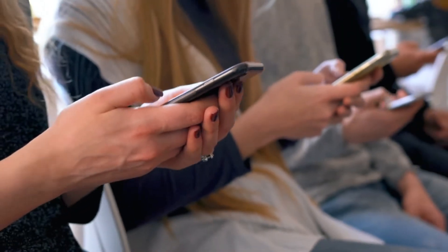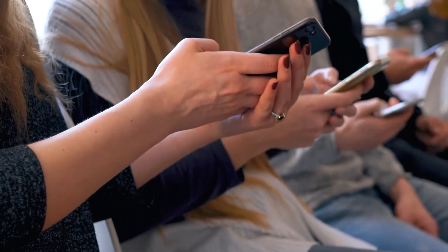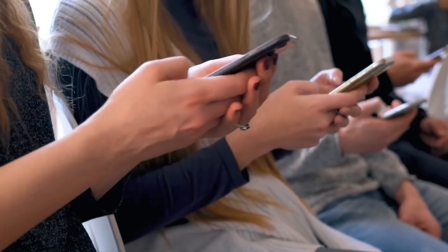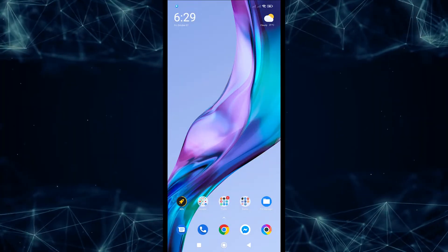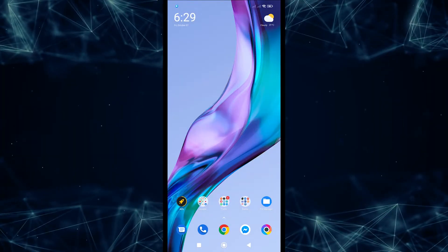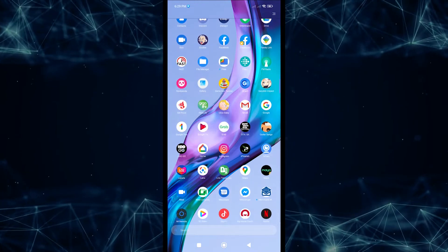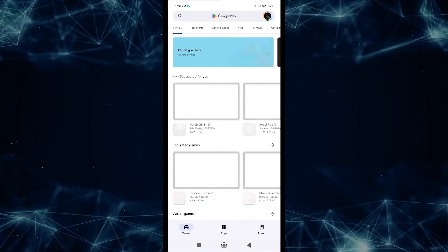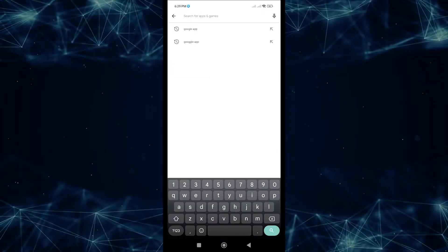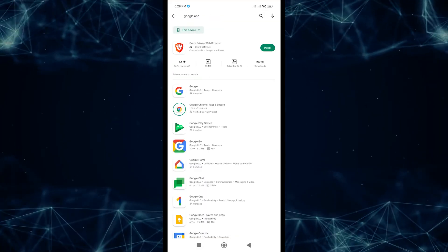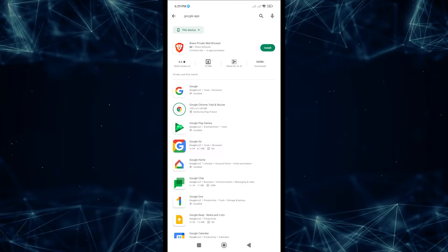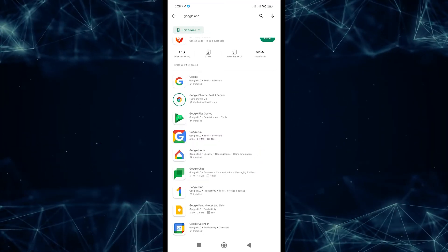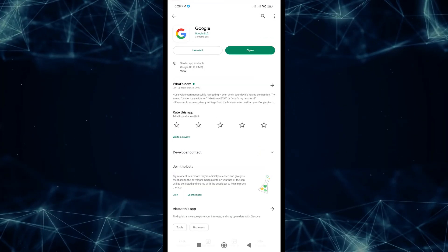Next, check for updates. If you haven't updated the Google app in a long time, you might also have this problem. It's easy to find out if your Google app has the latest updates. Open the Google Play Store app, search for Google app in the search box, find and tap Google, then tap the Update button.